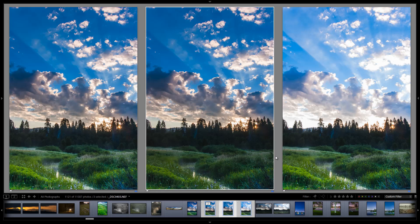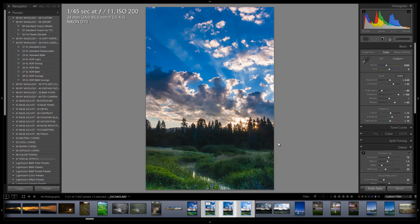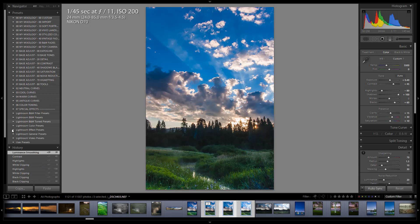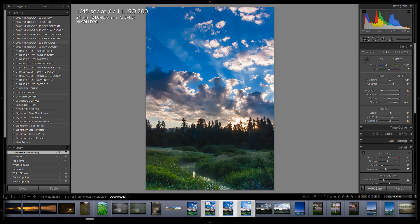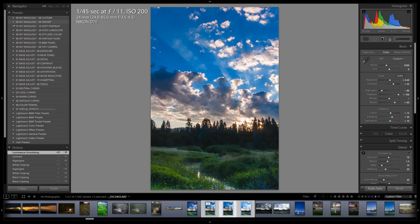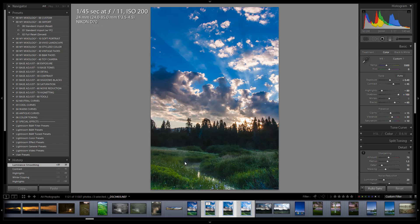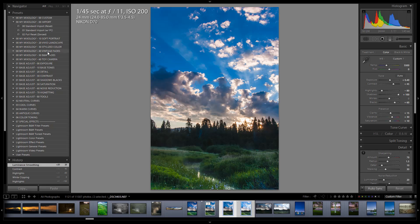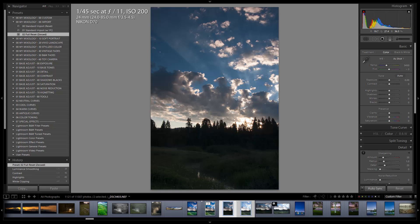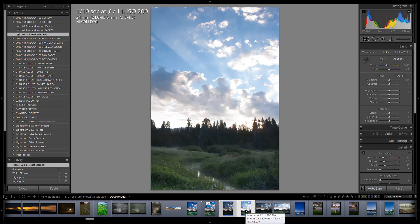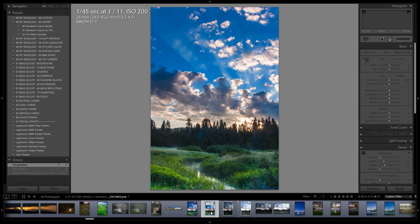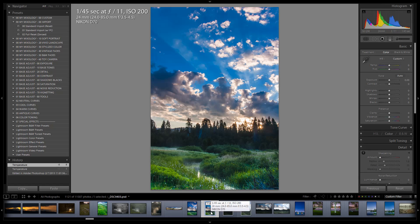Let's go into the develop module by hitting D and I'm going to bring up the SLR Lounge preset system. I've got all my import here. I'm going to zero these ones out. Now I've got the brighter exposure and the darker exposure. Let me zero those out so you can see what the dark exposure looks like and what the bright exposure looks like.